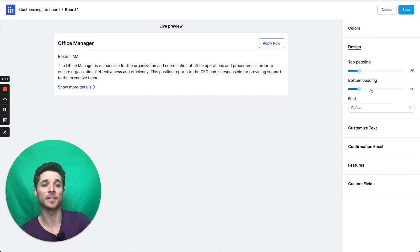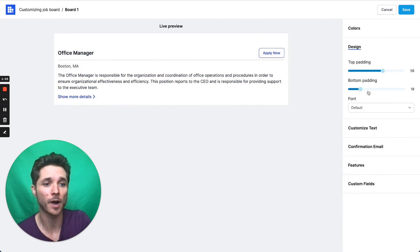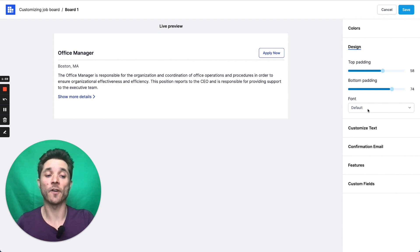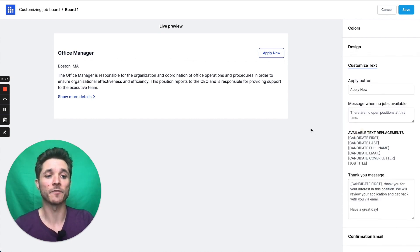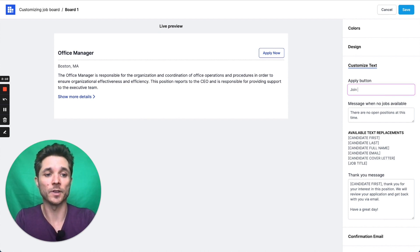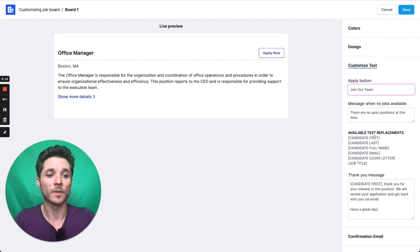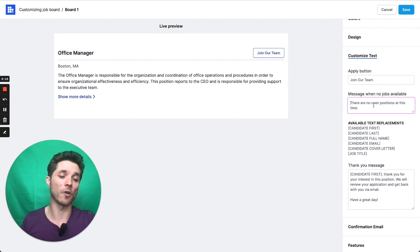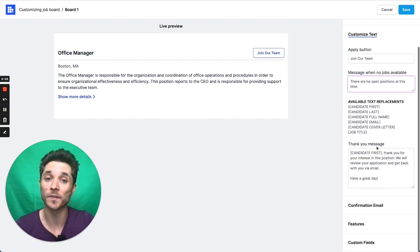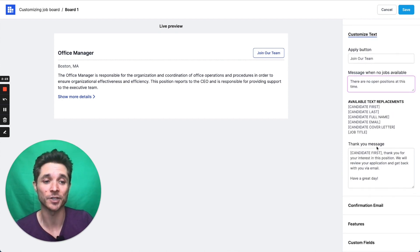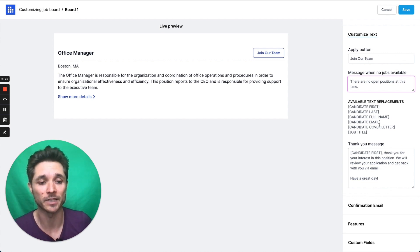Under the design tab, you can change the padding on the top and the bottom. You can change the font to be our recommended font, or you can match the page that you're hosting this on. And then for customizing text, you can customize things like join our team instead of apply now. You can customize messages when there are no jobs available, or the thank you message when they submit an application. You can even use these text replacements to customize that message.